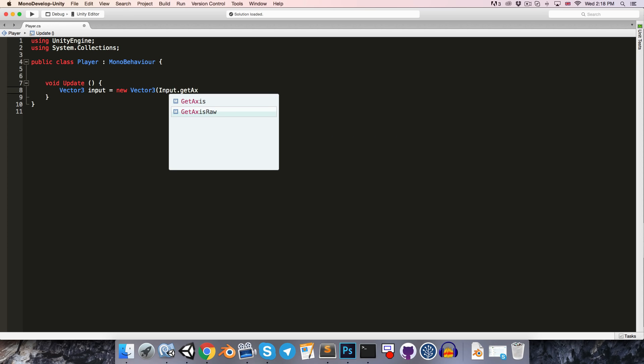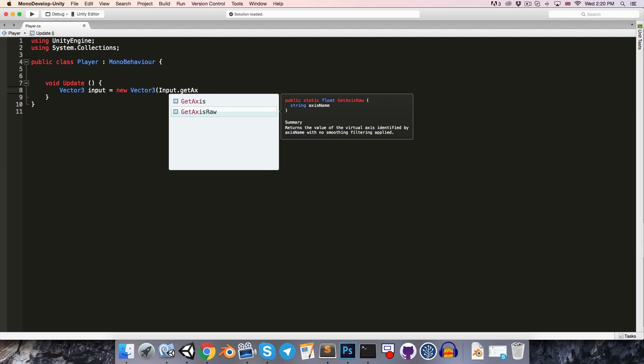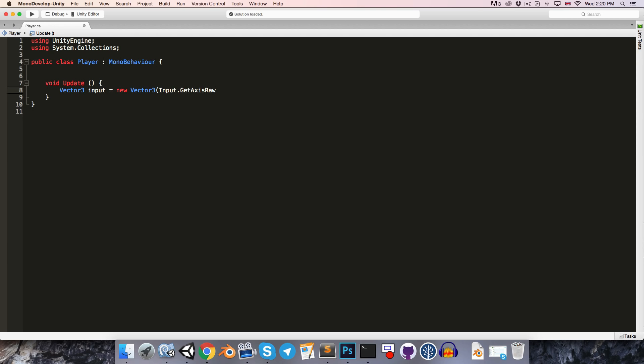So the difference between the two is, say we're not holding down any key, so both of them will be returning 0. Then say we press down the left key, getAxisRaw will immediately start returning negative 1, while getAxis will smooth the value from 0 to negative 1 over a couple of frames. I tend to use getAxisRaw because if you want the input to be smoothed, then it's usually preferable to do that yourself so that you have greater control over it. So let's go with that one.